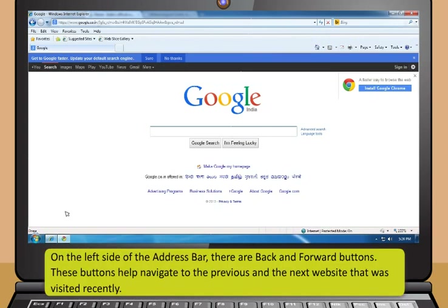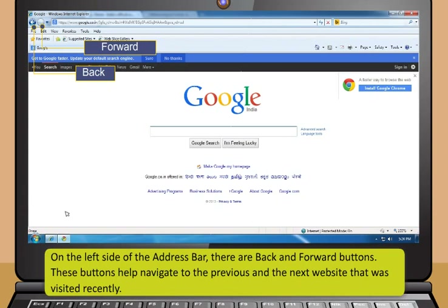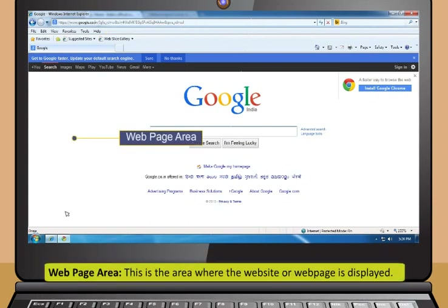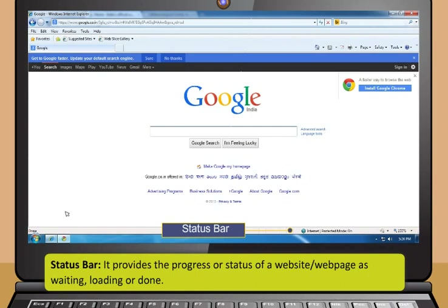On the left side of the address bar, there are back and forward buttons. These buttons help navigate to the previous and the next website that was visited recently. Menu bar contains many menu options like file, edit, view, favourites, tools and help. Web page area is the area where the website or web page is displayed. Status bar provides the progress or status of a website or web page as waiting, loading or done.